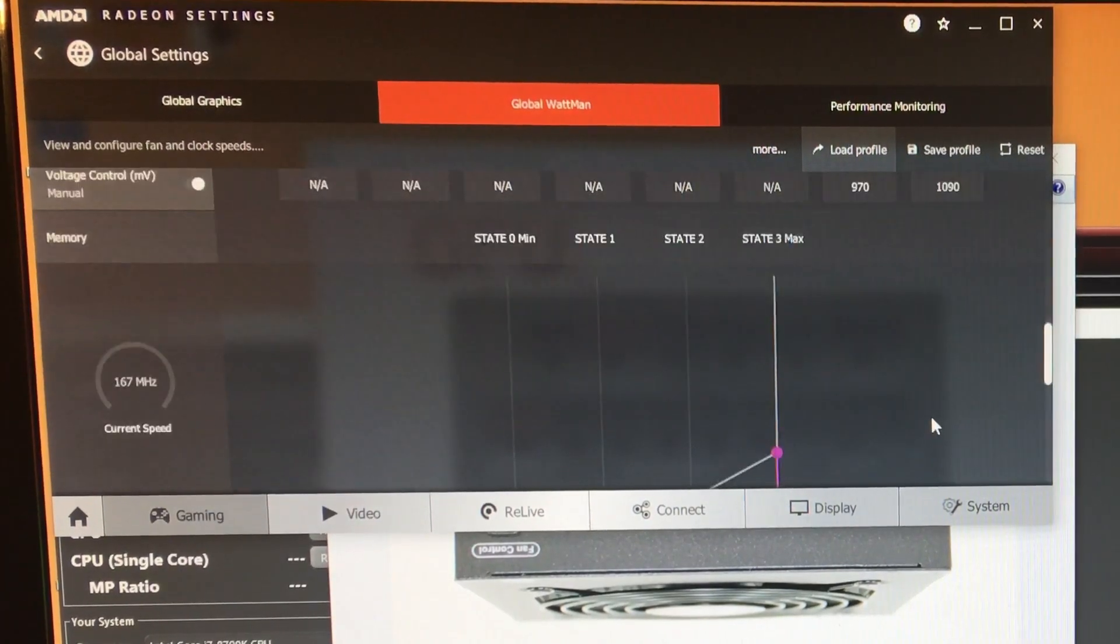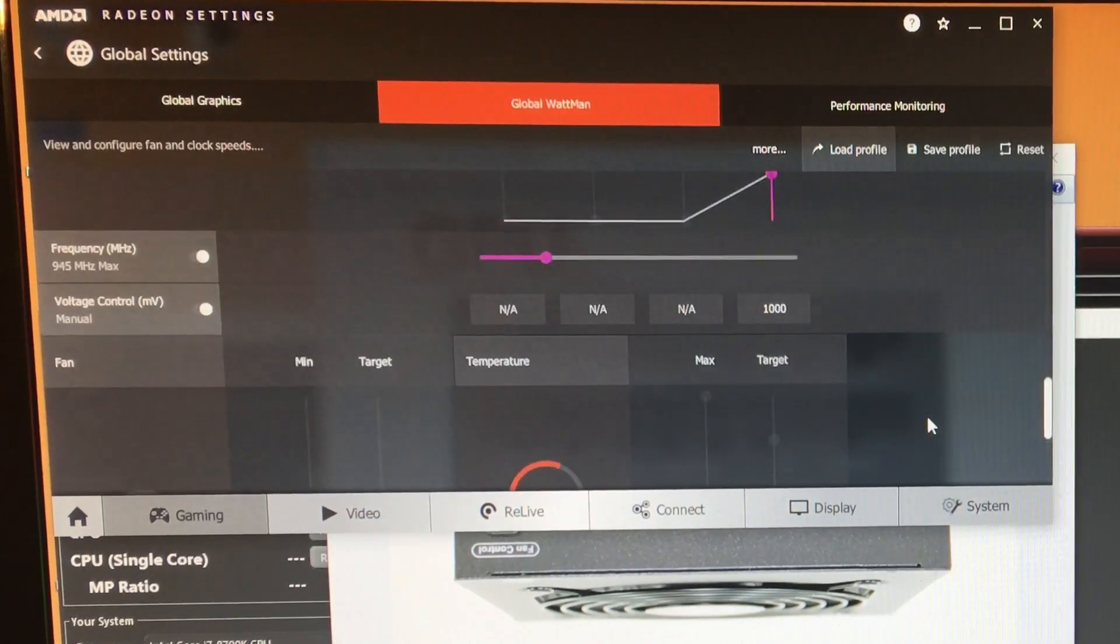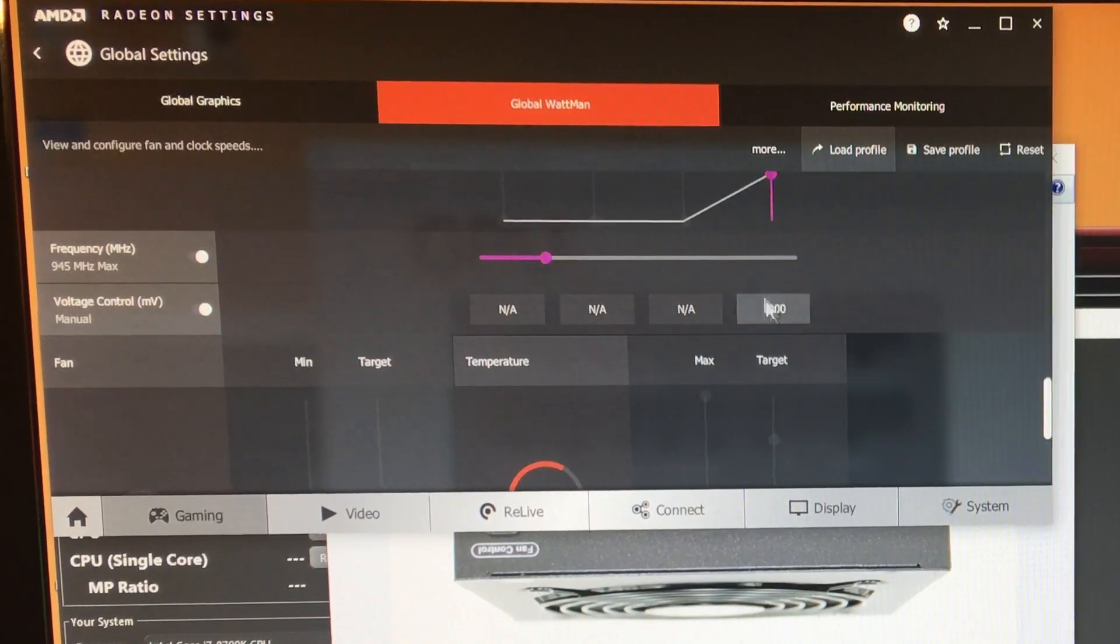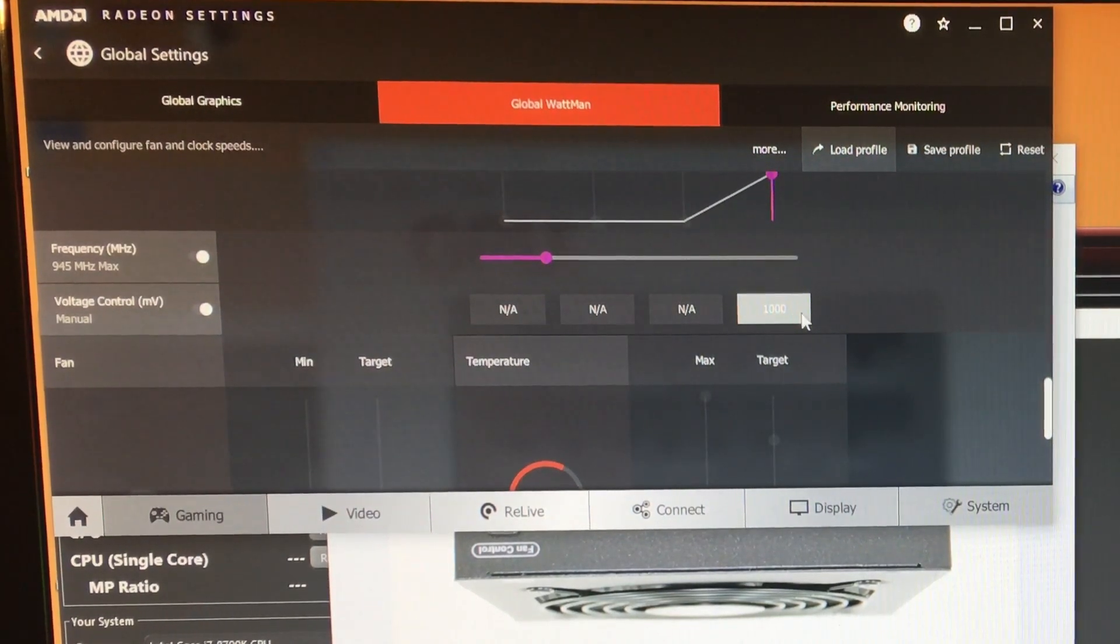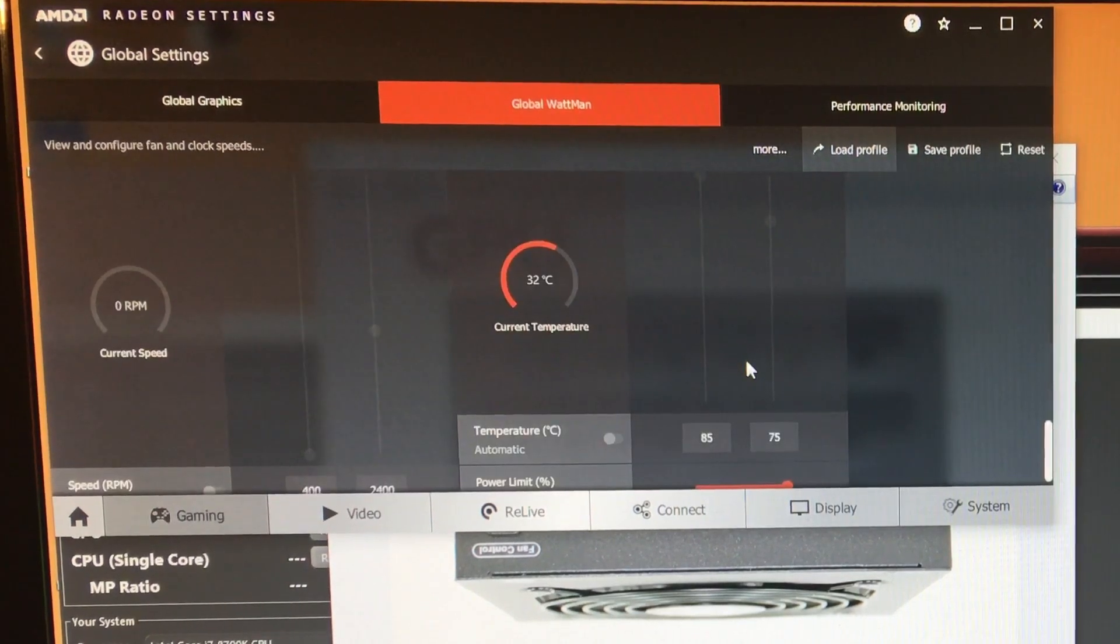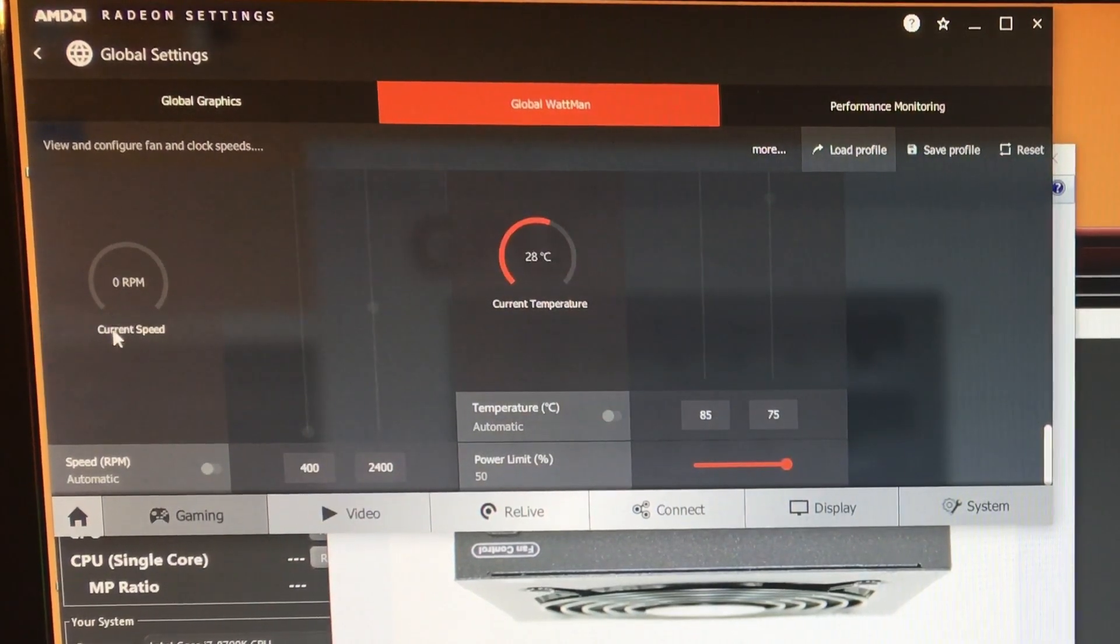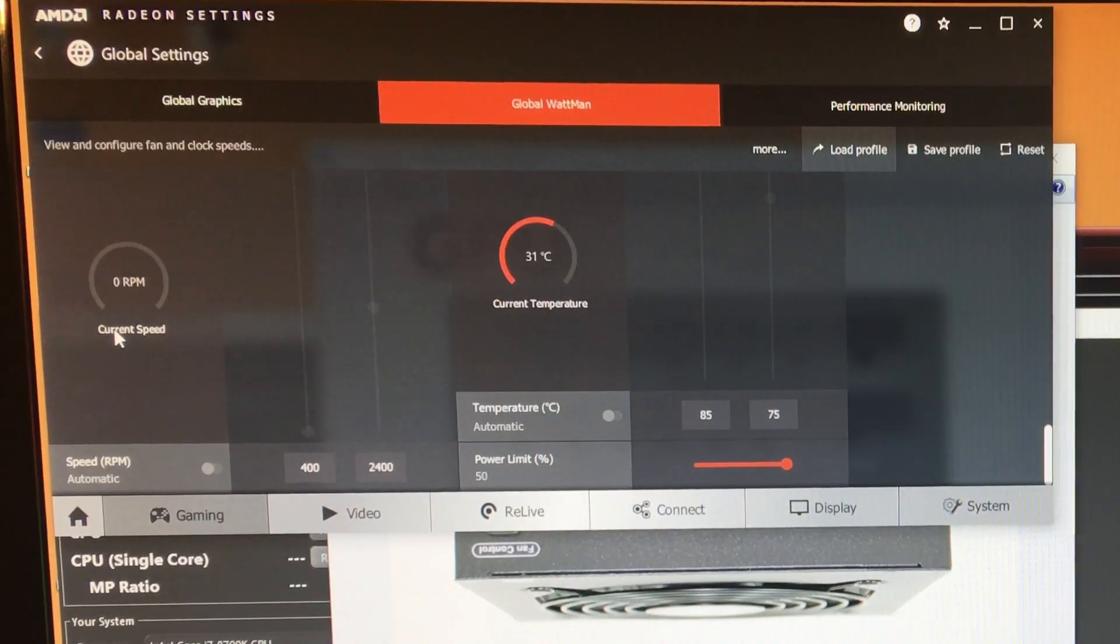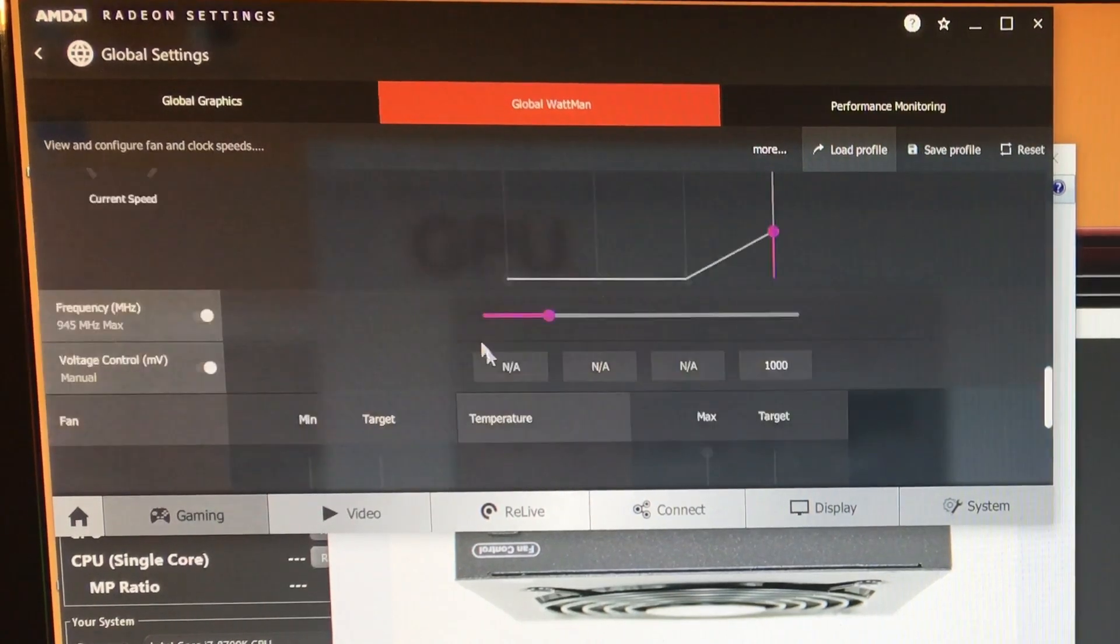Other than that in here, I think everything is pretty much standard. Oh nope, I did change the voltage of the memory to 1000 millivolts, so I am undervolting this card a little bit because it does give me better performance when it's undervolted. Pretty much everything else I believe is set to default.